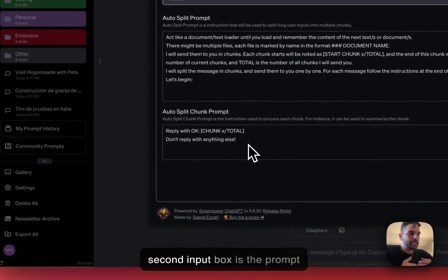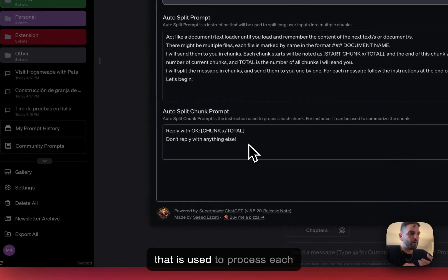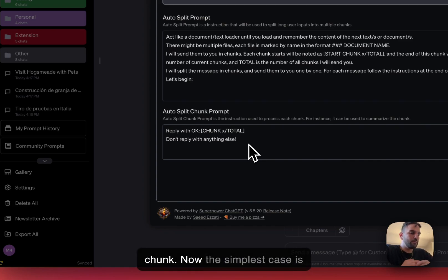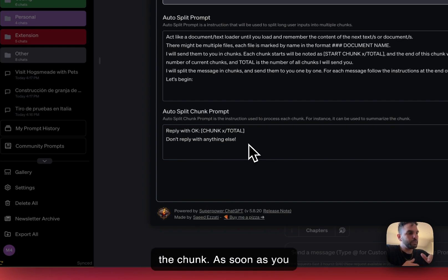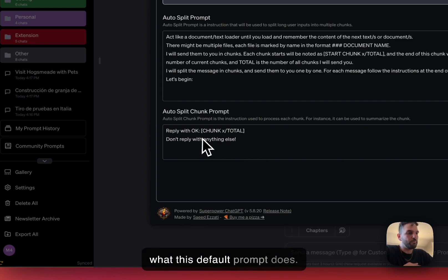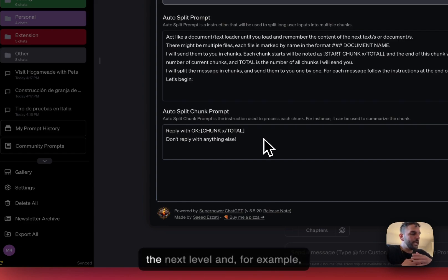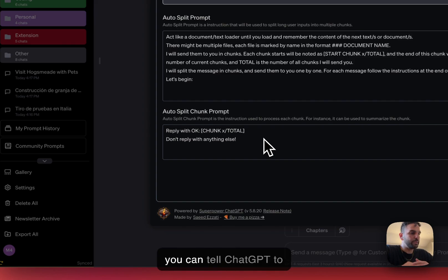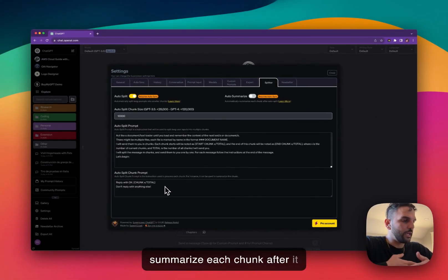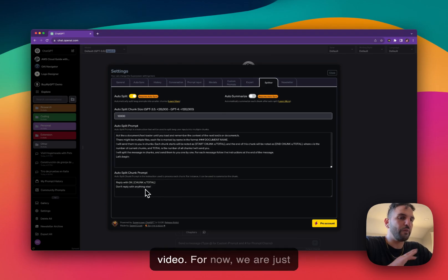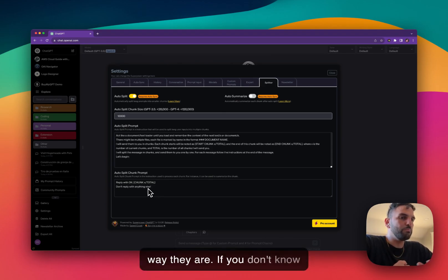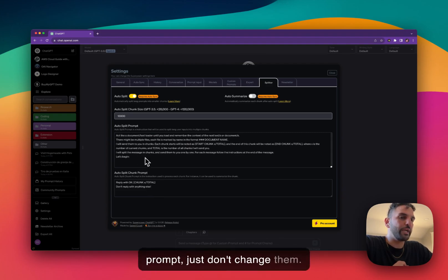The second input box is the prompt used to process each chunk. The simplest case is to just confirm that ChatGPT received the chunk — you don't want to do any processing. As soon as you submit one chunk, you tell ChatGPT to confirm it received it. That's what this default prompt does. But you can also go further and tell ChatGPT to summarize each chunk after it receives it, which is what the auto-summarize does. For now, leave everything the way it is. If you don't know what you're doing with the prompt, just don't change them, otherwise it can cause issues.